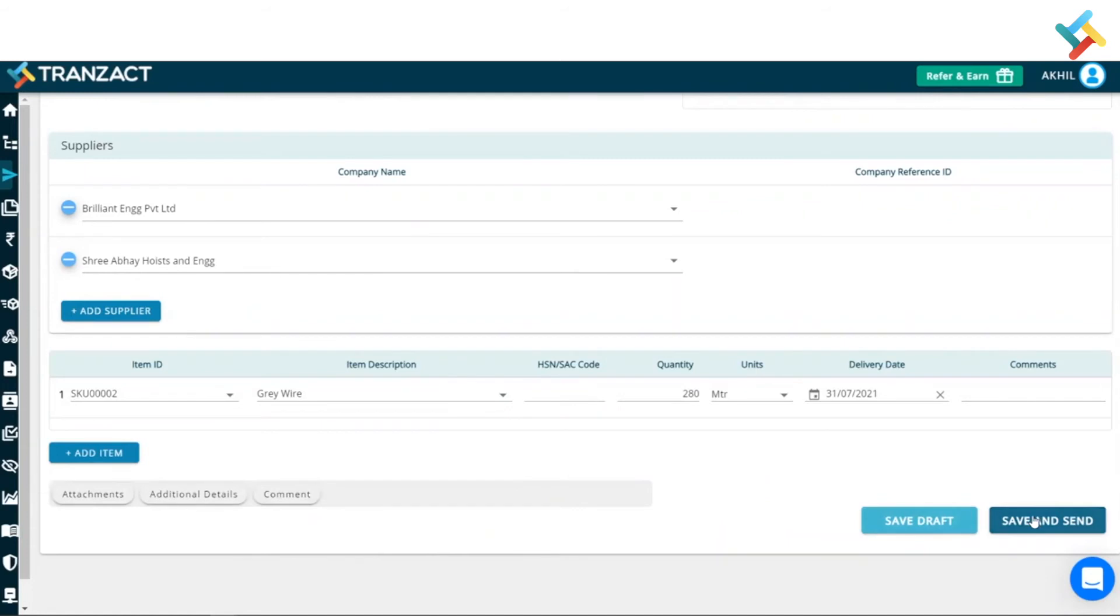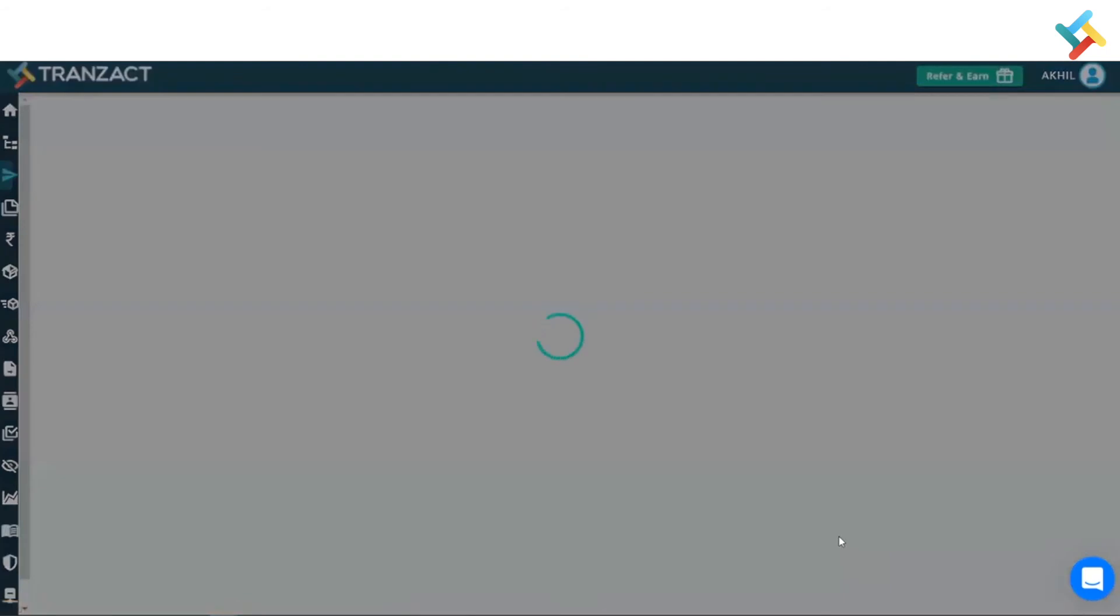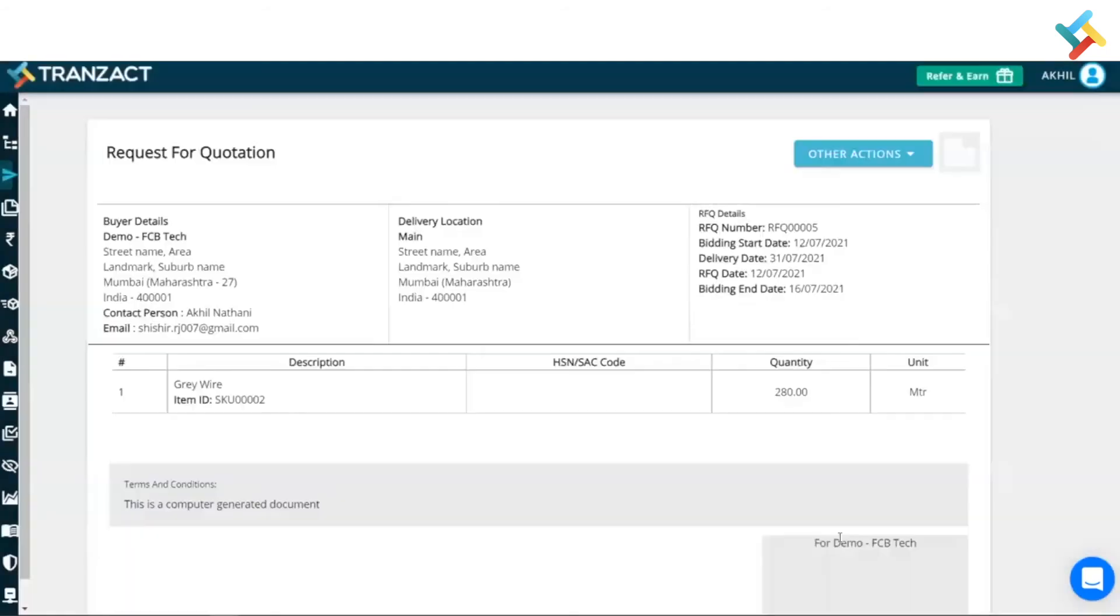So, in this scenario, I am simply saving and sending this document to send this request for quotation to both of my suppliers. Once I click on save and send, please have a look. This is the request for quotation which is created in my system, in my Transact now.